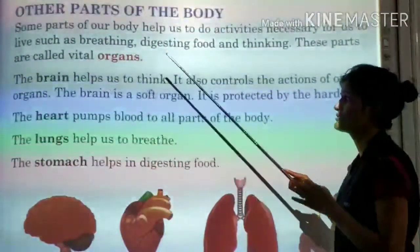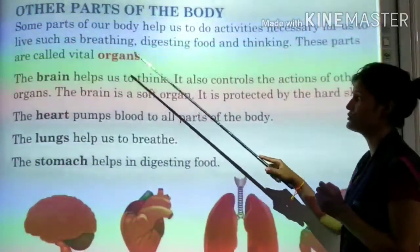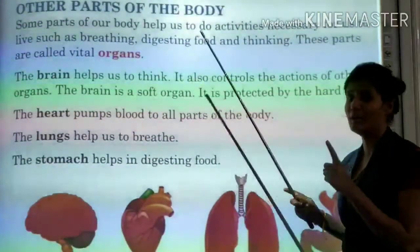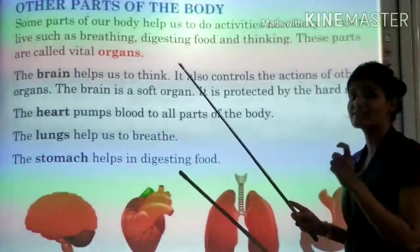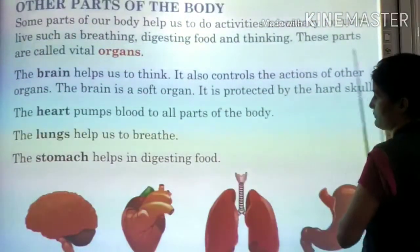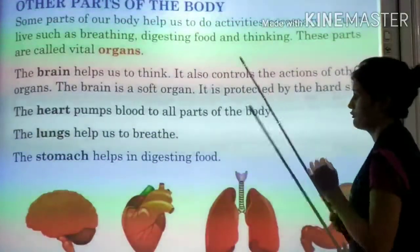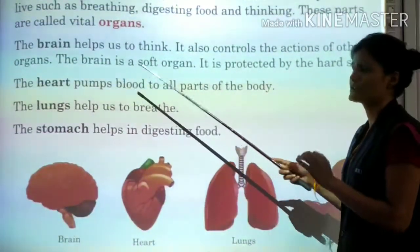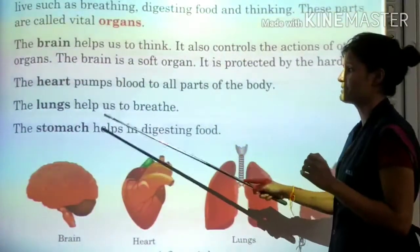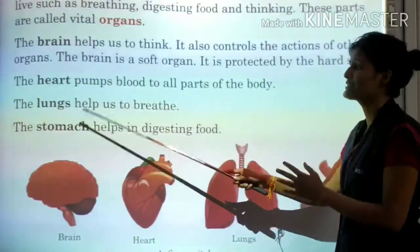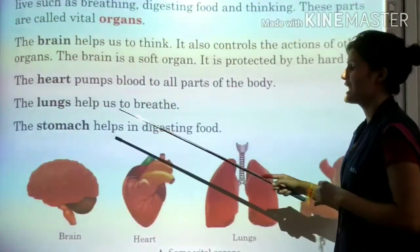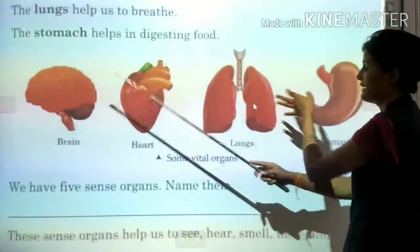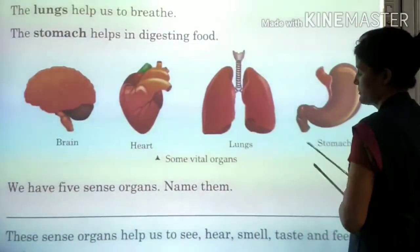The brain helps us to think and controls the actions of other organs. The brain is a soft organ protected by the skull. The heart pumps blood to all parts of the body. The lungs help us to breathe. The stomach helps in digesting food. Brain, heart, lungs, and stomach are some vital organs.